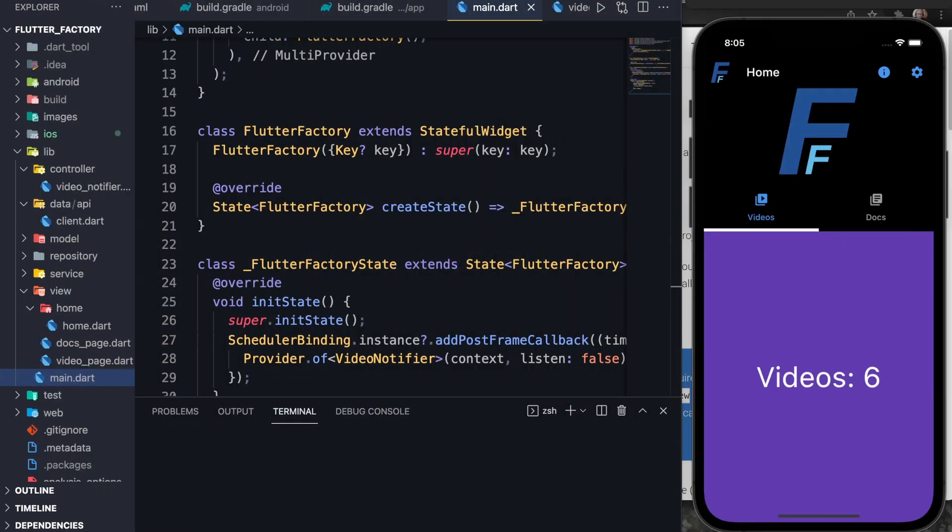Hello and welcome to part three of the Flutter Factory app. In part one, I showed how to build the tabs and the app bar. In part two, I discussed the general architecture of the application. And in part three, I will discuss how to actually hook your app up to Firebase.